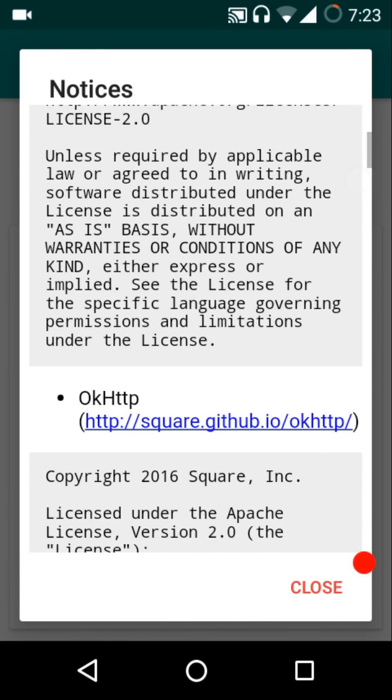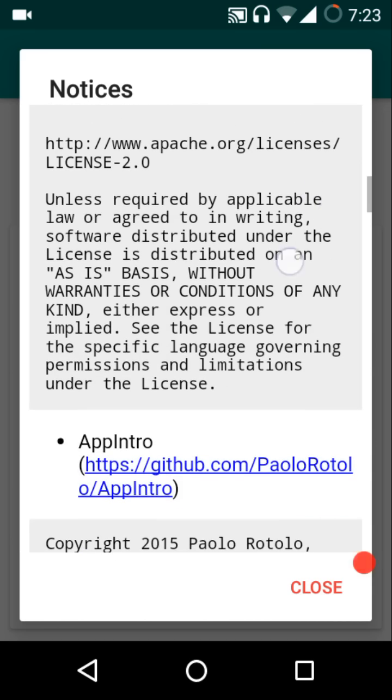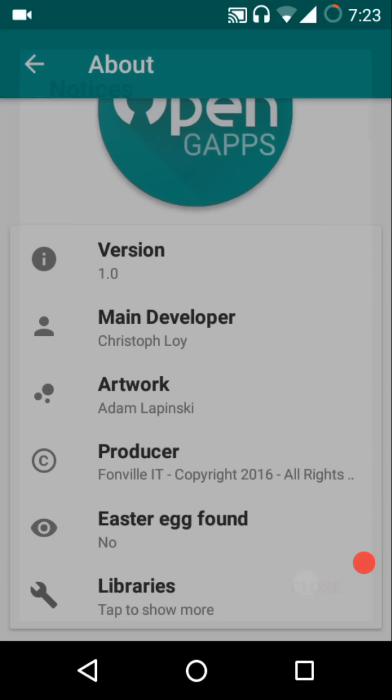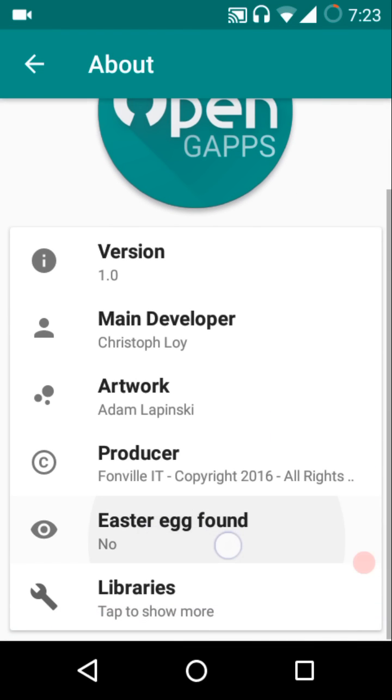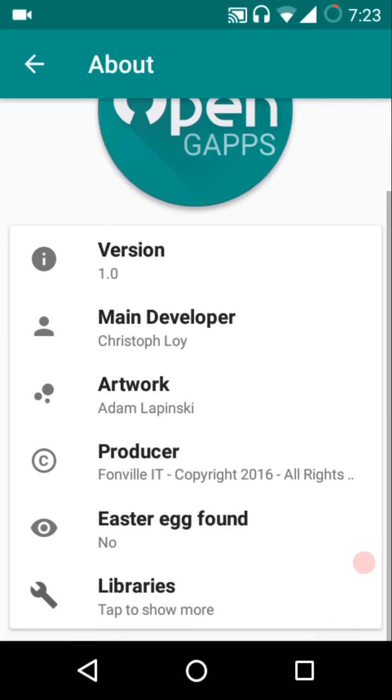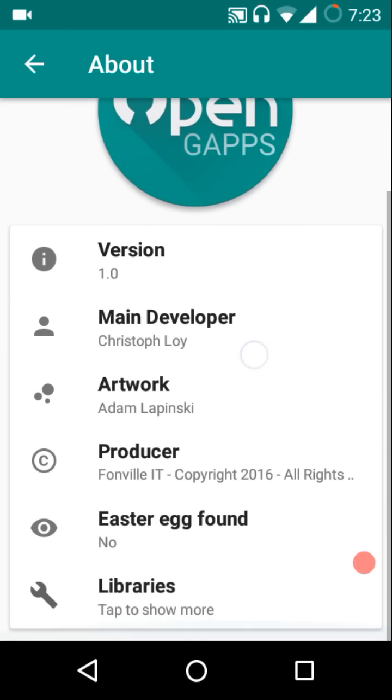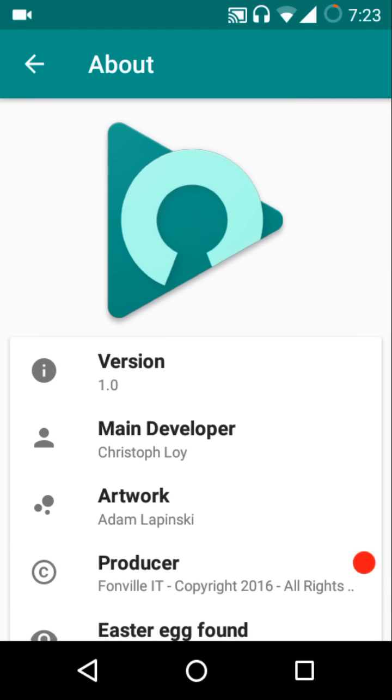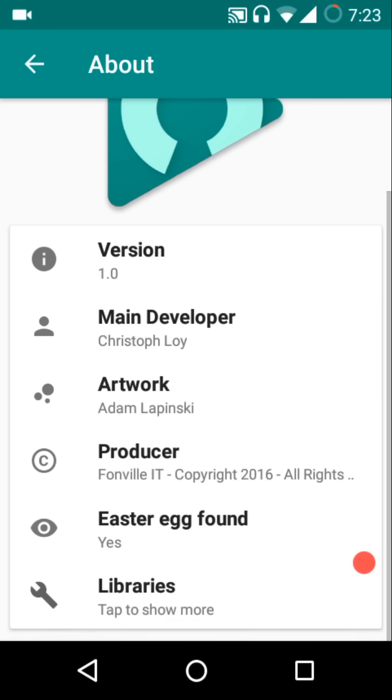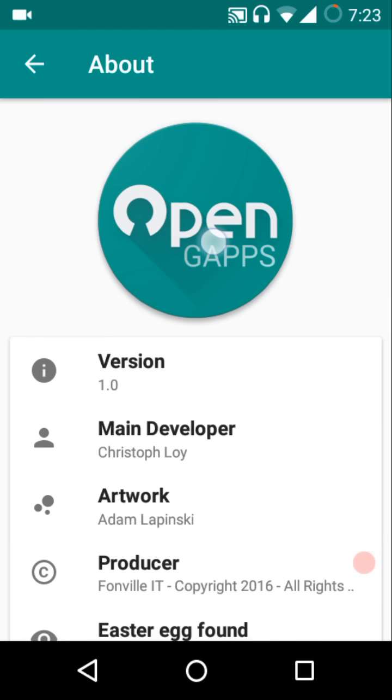There is an option easter egg found. If you want to know how you can find that easter egg, that's pretty simple. All you need to do is just long press on the OpenGApps logo here and there you can see that it changes to 'Yes, Easter Egg Found,' and then you long press once again it will go back.